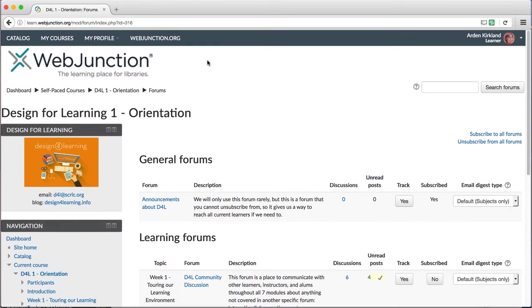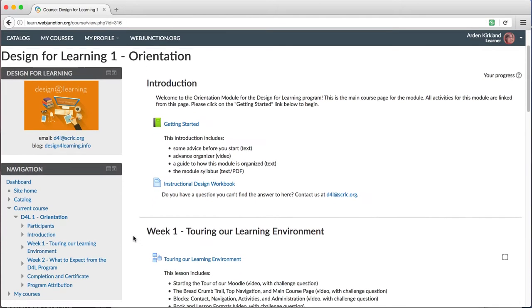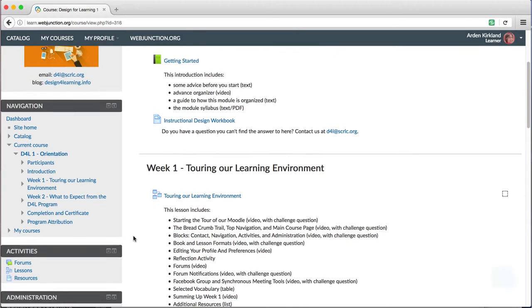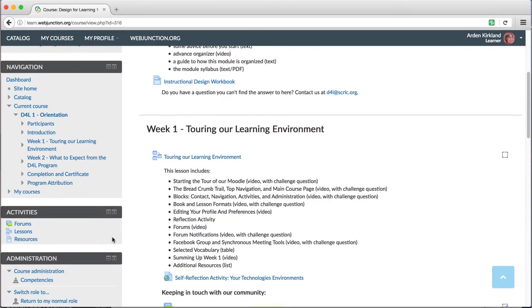Right now, we'll use the breadcrumb trail to go back to our main course page and back to our Activities block. We'll close that up again.